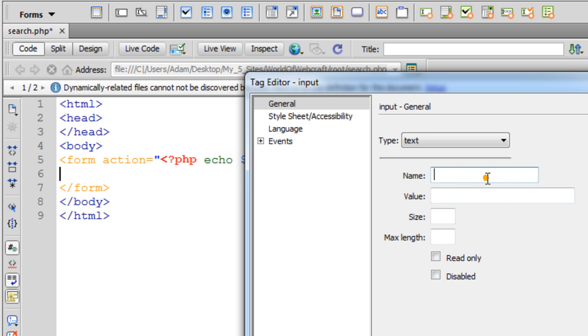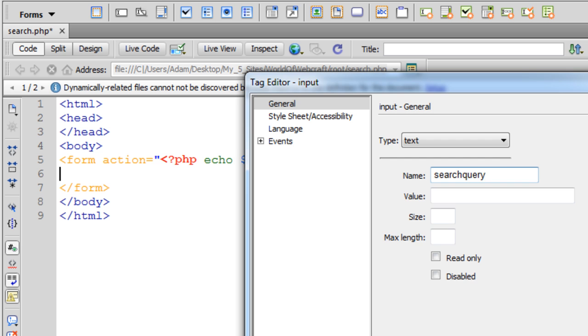I'm going to name this text field search query. Would that be a good name? Search query. Yeah, that makes total sense.